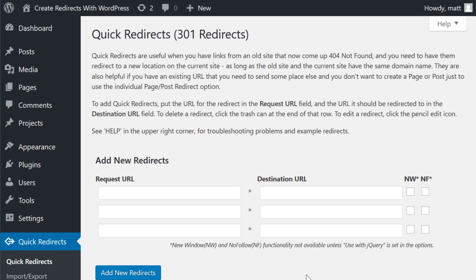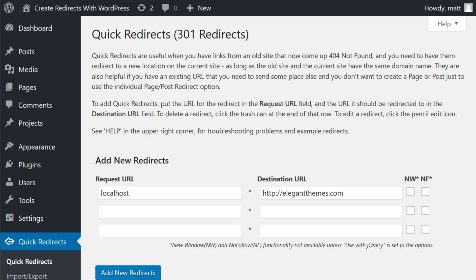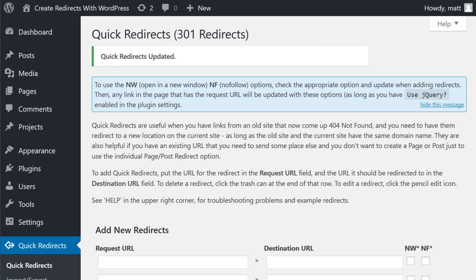The default type of WordPress redirect is 301 and you set them up simply by typing the request URL and the destination URL. You can choose if you want it to open in a new window or if you want it to be nofollow, but once you're done, just simply click add new redirects.